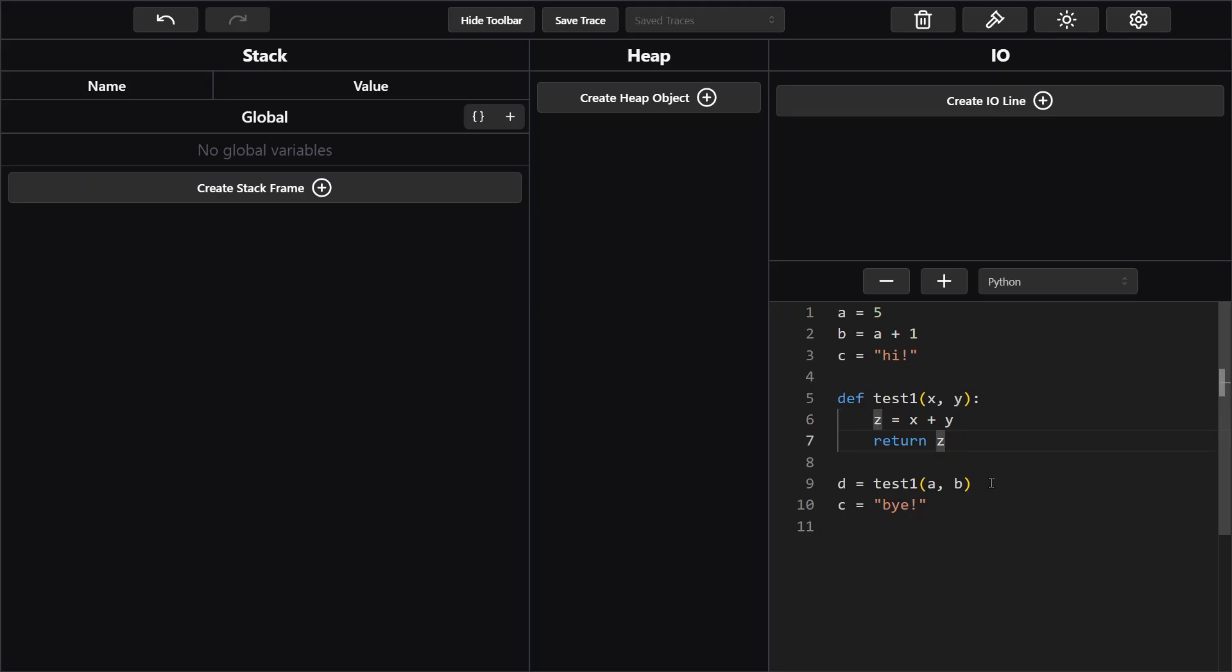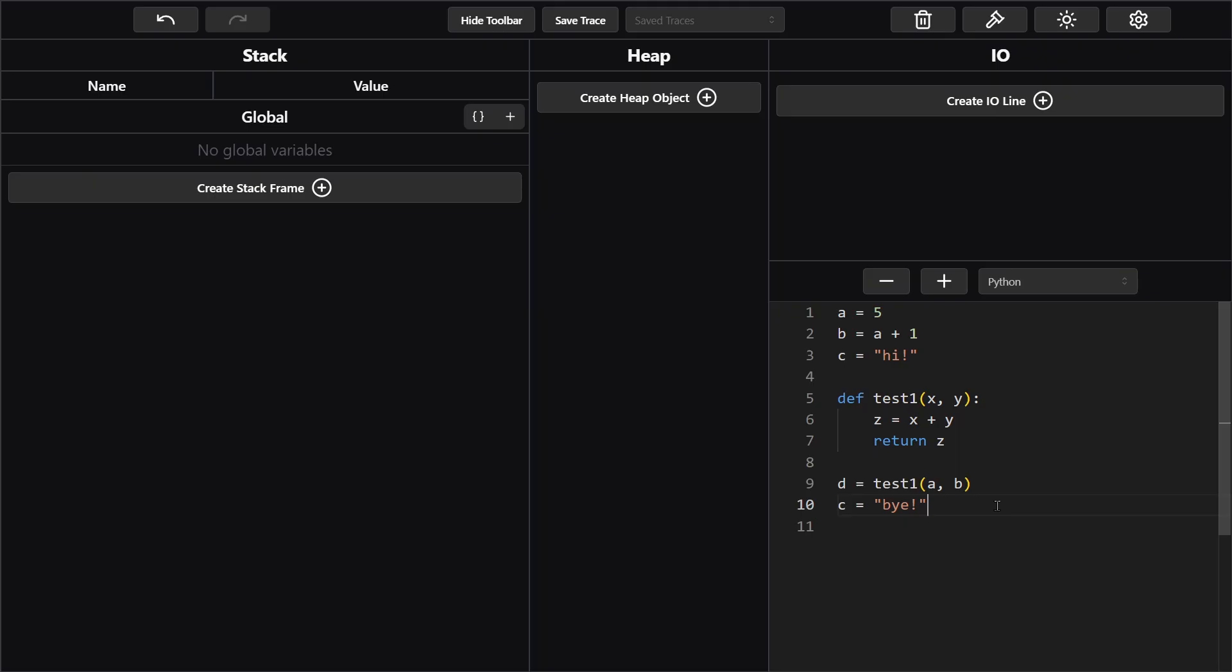Next we have d whose value is the return value of running test1 with a and b, and then finally we're updating the value of c to be by exclamation point instead of high exclamation point. So this code does a couple things. Now that we've gone through it once in our head, let's go ahead and start tracing it.